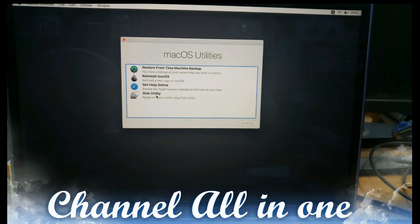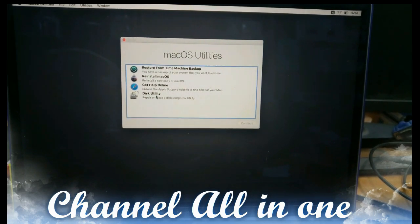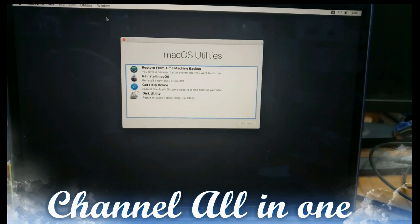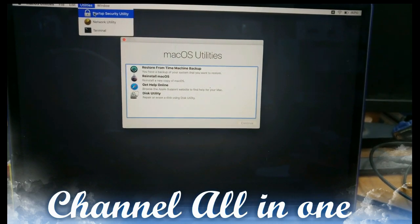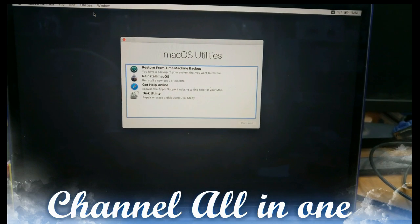First of all, we have to clear these security options. For clearing the security option, as I said before you can select the utility, Startup Security Utility.